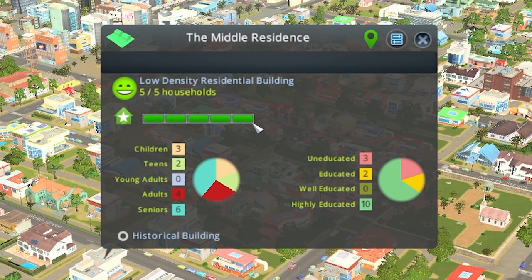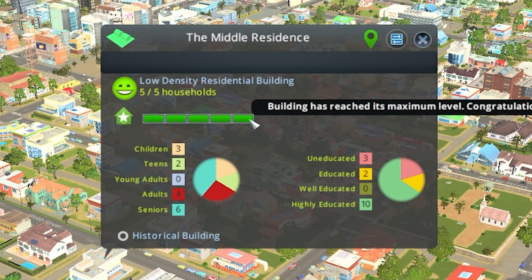Below this we have another bar graph that indicates the level of the building. Residential buildings have a maximum level of 5. They are leveled up by educating the people living inside and increasing the land value where the building is located. Education is increased by having appropriate education facilities available, and land value is increased by having the building covered by city services and parks. If you put your mouse over this bar graph, it will tell you what requirements that building is waiting for in order to level up.